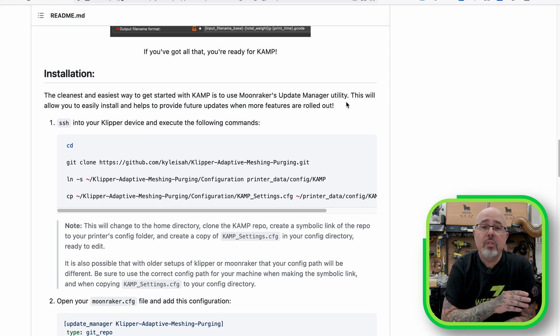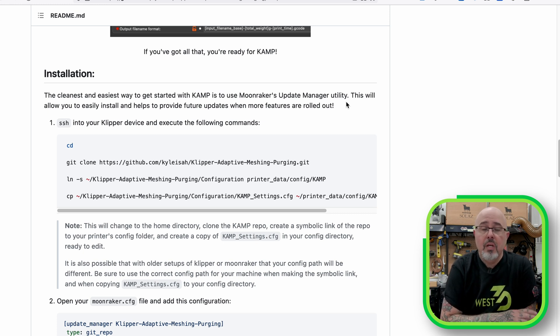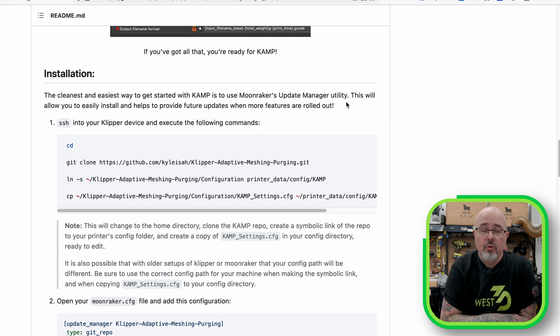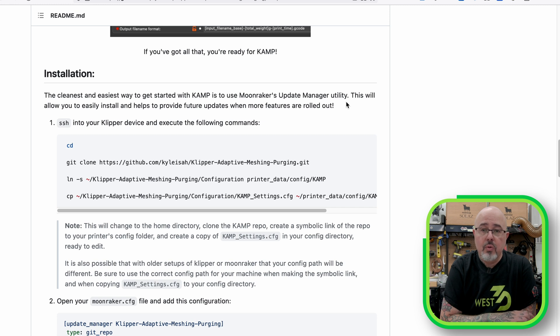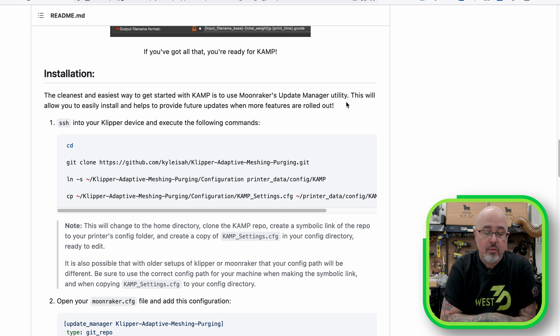If you previously installed CAMP, you will need to remove the includes in your printer config file that point to those older adaptive mesh and adaptive purge files. But you might want to hold on to those so that you can copy the values and put them into the new config file.